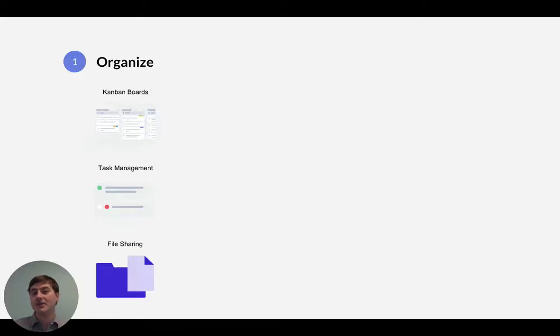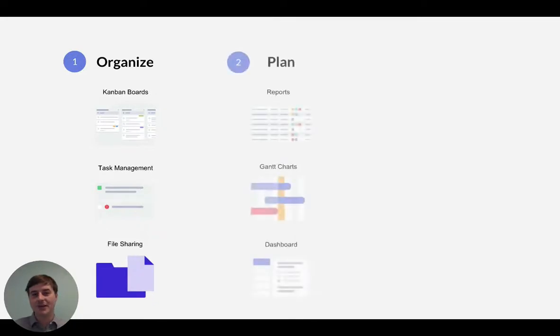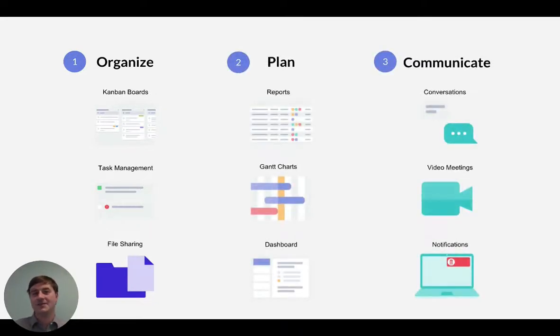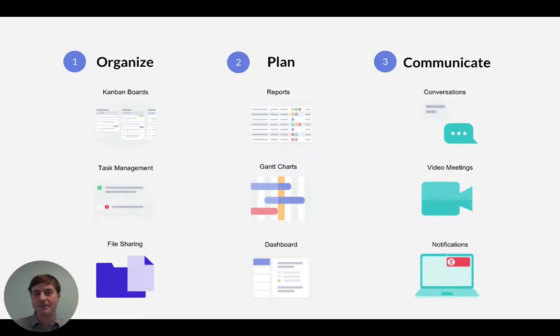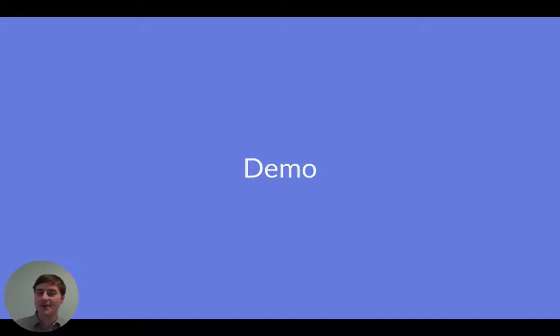Let's take a moment to look at what Redbooth is. Redbooth is built around workspaces to help you organize, plan, and communicate better as a team. Workspaces contain everything, from the tasks and projects that need to get done, to the files, notes, and conversations shared amongst your team. Okay, let's take a closer look at the different Redbooth features that make this possible with our demo.